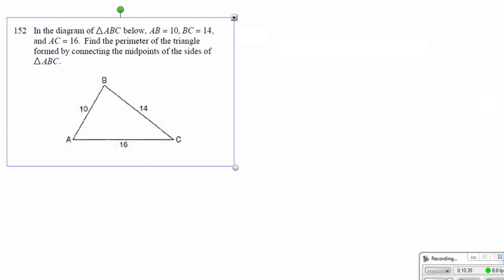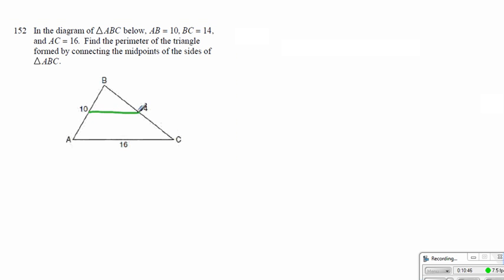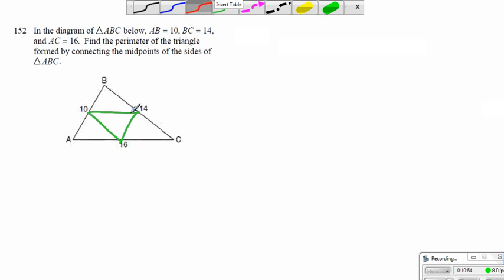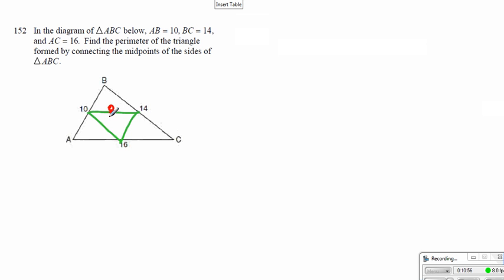Now, AB is equal to 10, and DC equals 14, and AC is equal to 16. Find the perimeter of the triangle by forming the midpoint. Then we would have something that looks like this, where this portion — parallel to 16 — makes 8; 7, which is opposite or parallel to 14; and this is parallel to 16; and this will be parallel to 5. So when you add up these 3 line segments, we end up with 20.